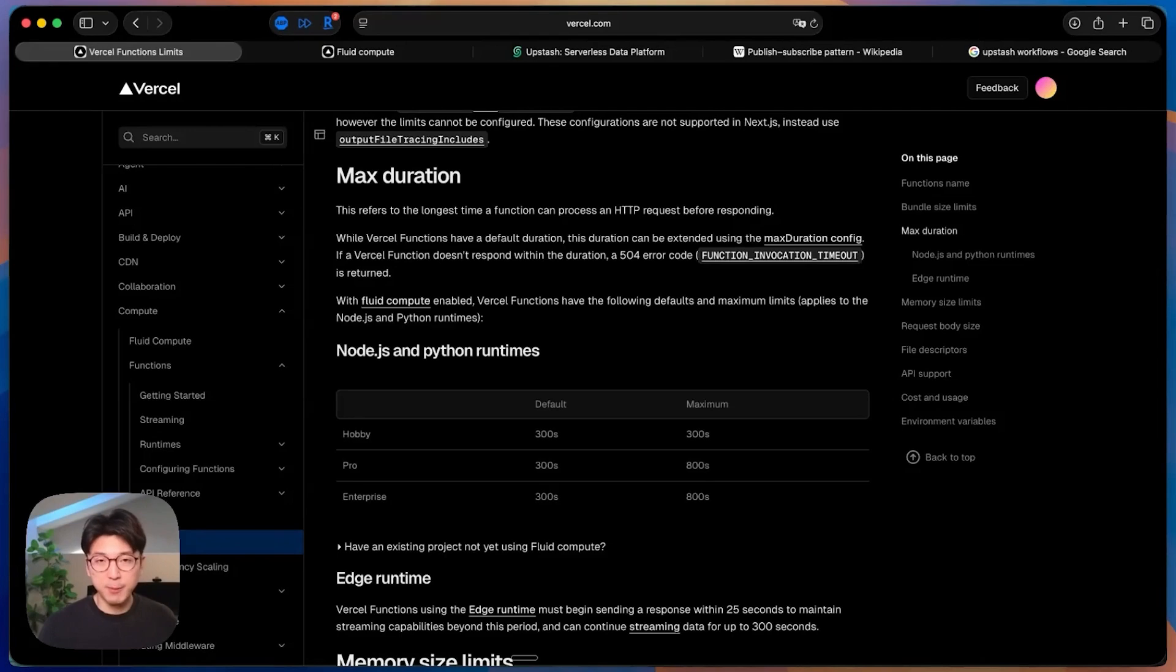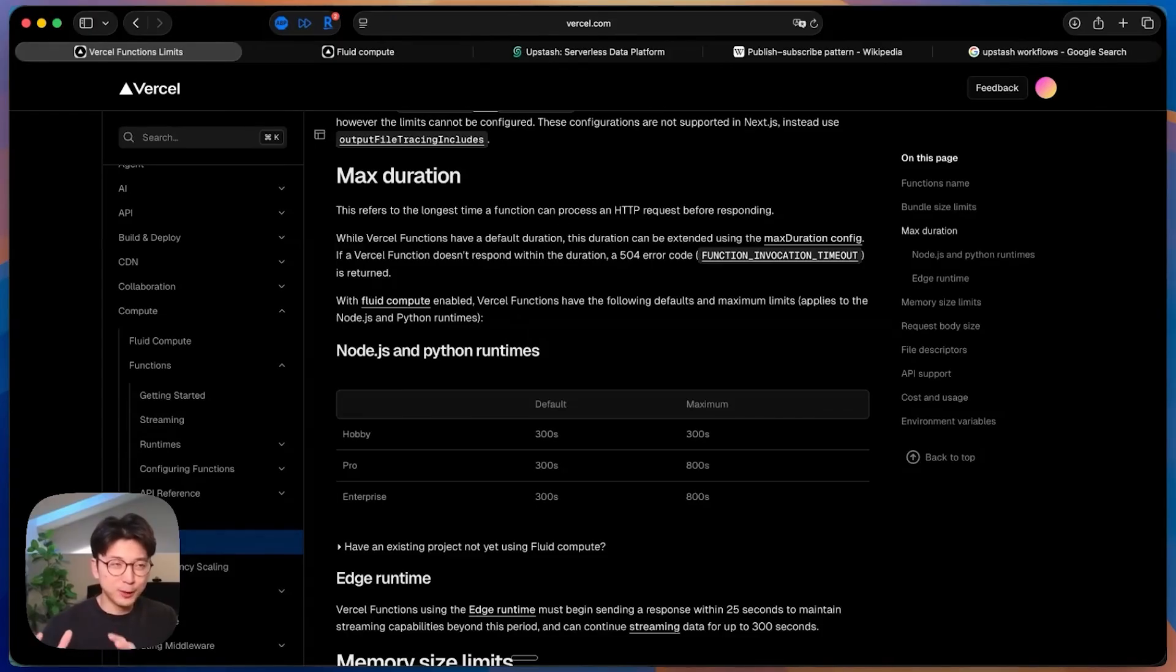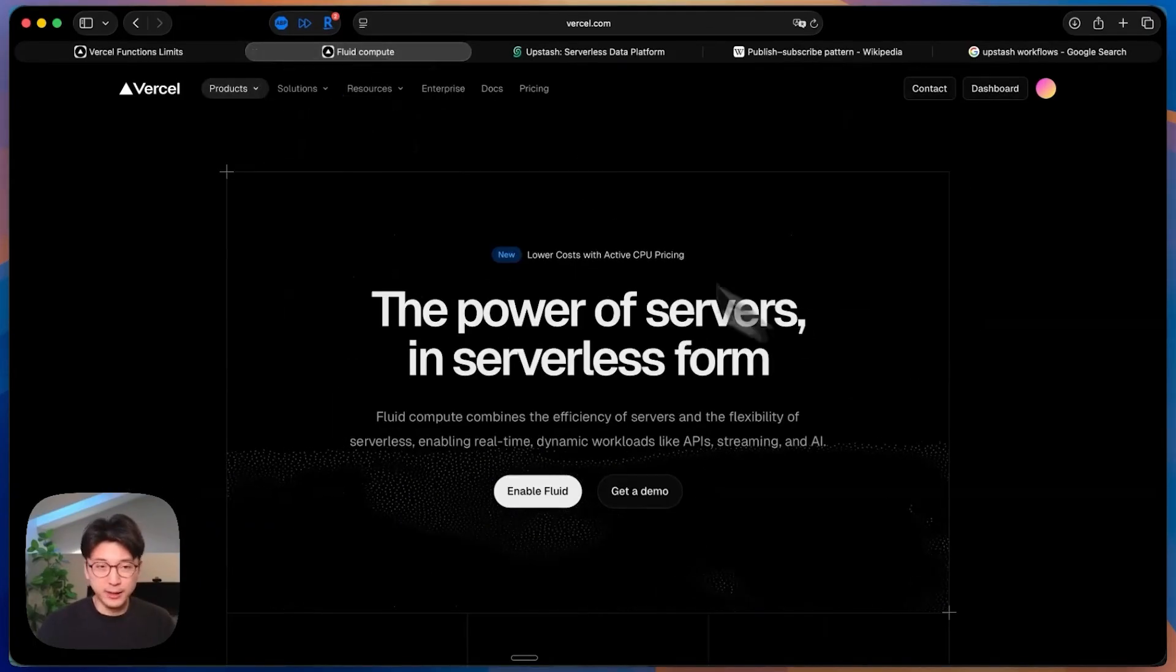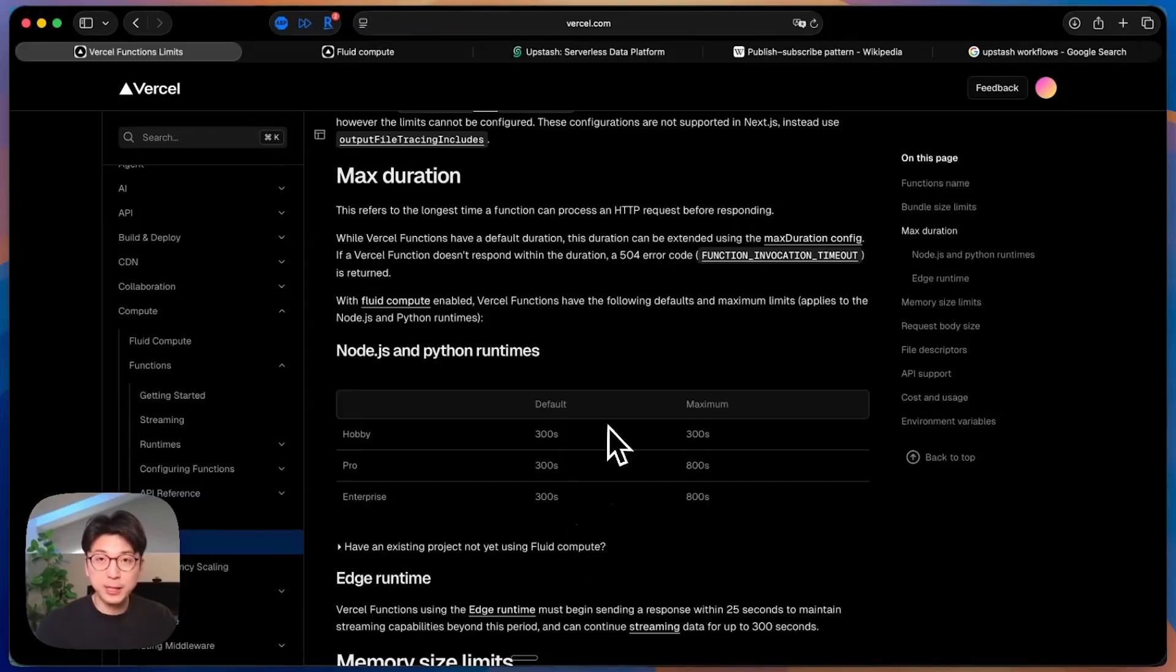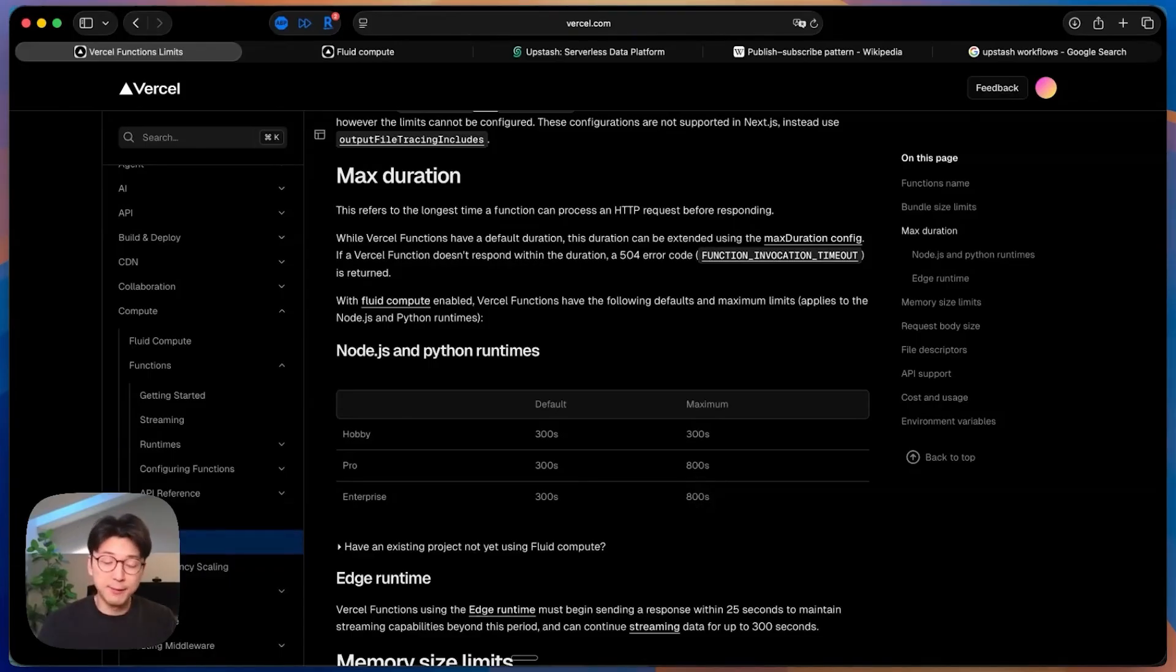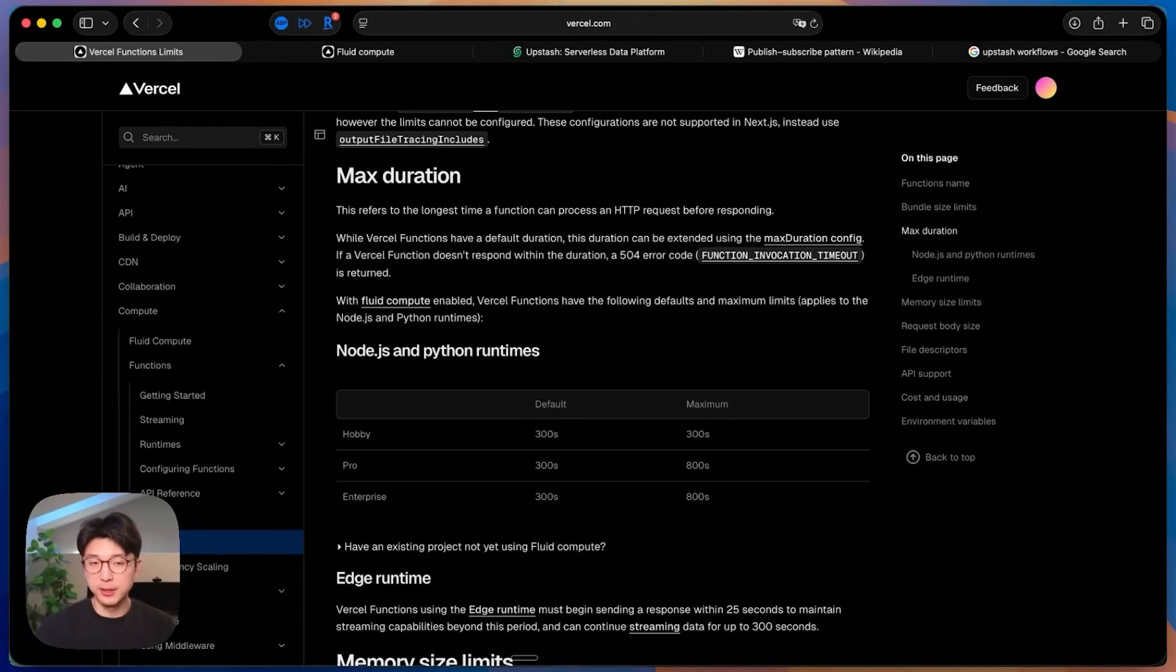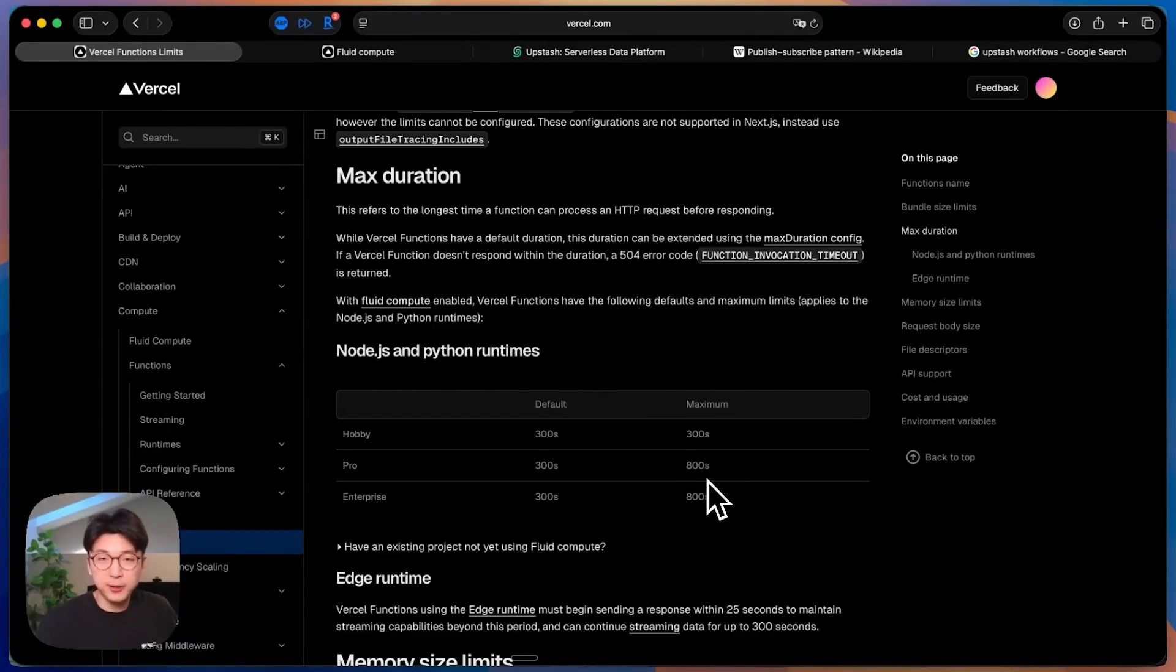So then to solve this, Vercel came out with a new solution called Fluid Compute. Essentially, Fluid Compute is kind of like a serverless function that's also kind of server hosted. You can read more about it here on Vercel's Fluid Compute page. But essentially, it allows for even longer runtime. And this Fluid Compute product leads us to have this 800 second maximum runtime. But you still run into some issues, because there is still technically a time limit. So now let's go over into the solution that I found to help you run even longer processes beyond 800 seconds.